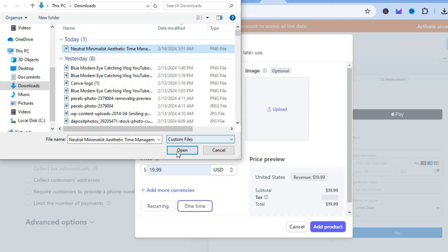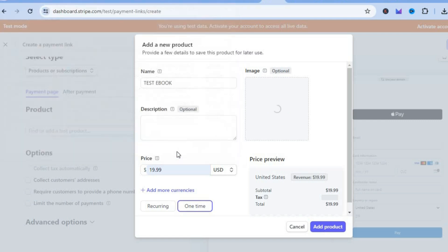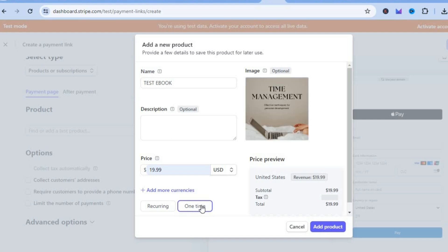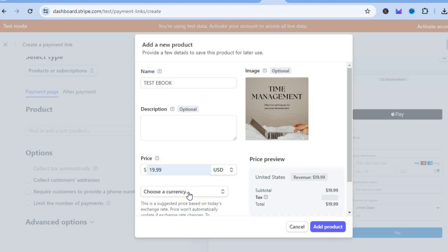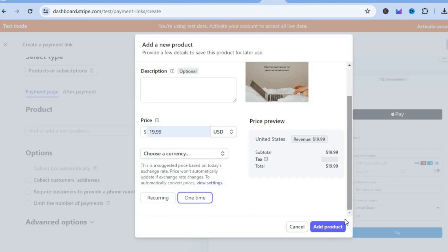I'm going to add the cover I created earlier. After uploading, select 'One time' as the payment type. You can also add more currencies by tapping 'Add more currencies' if you want a different currency. Then tap on 'Add product'.